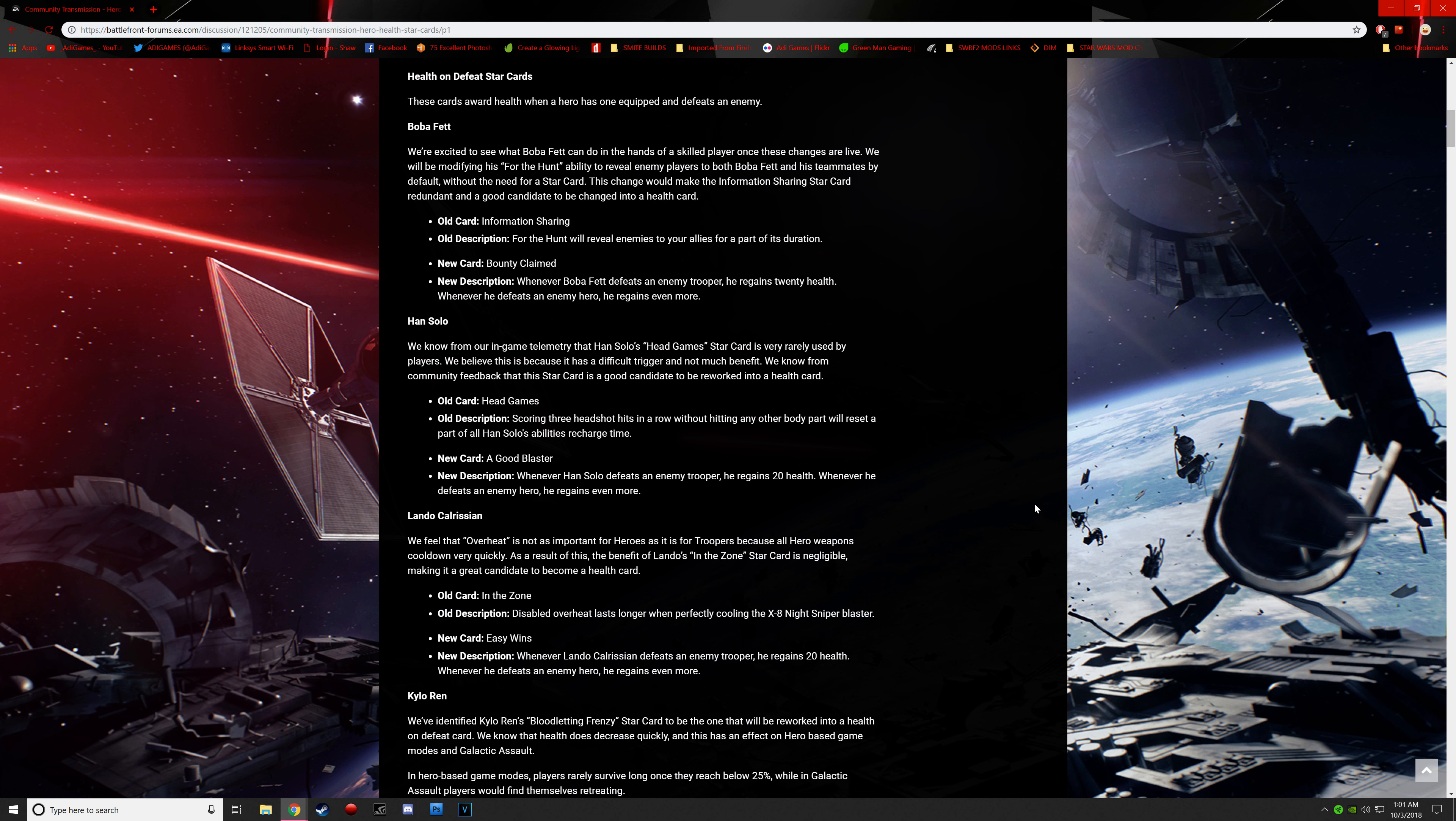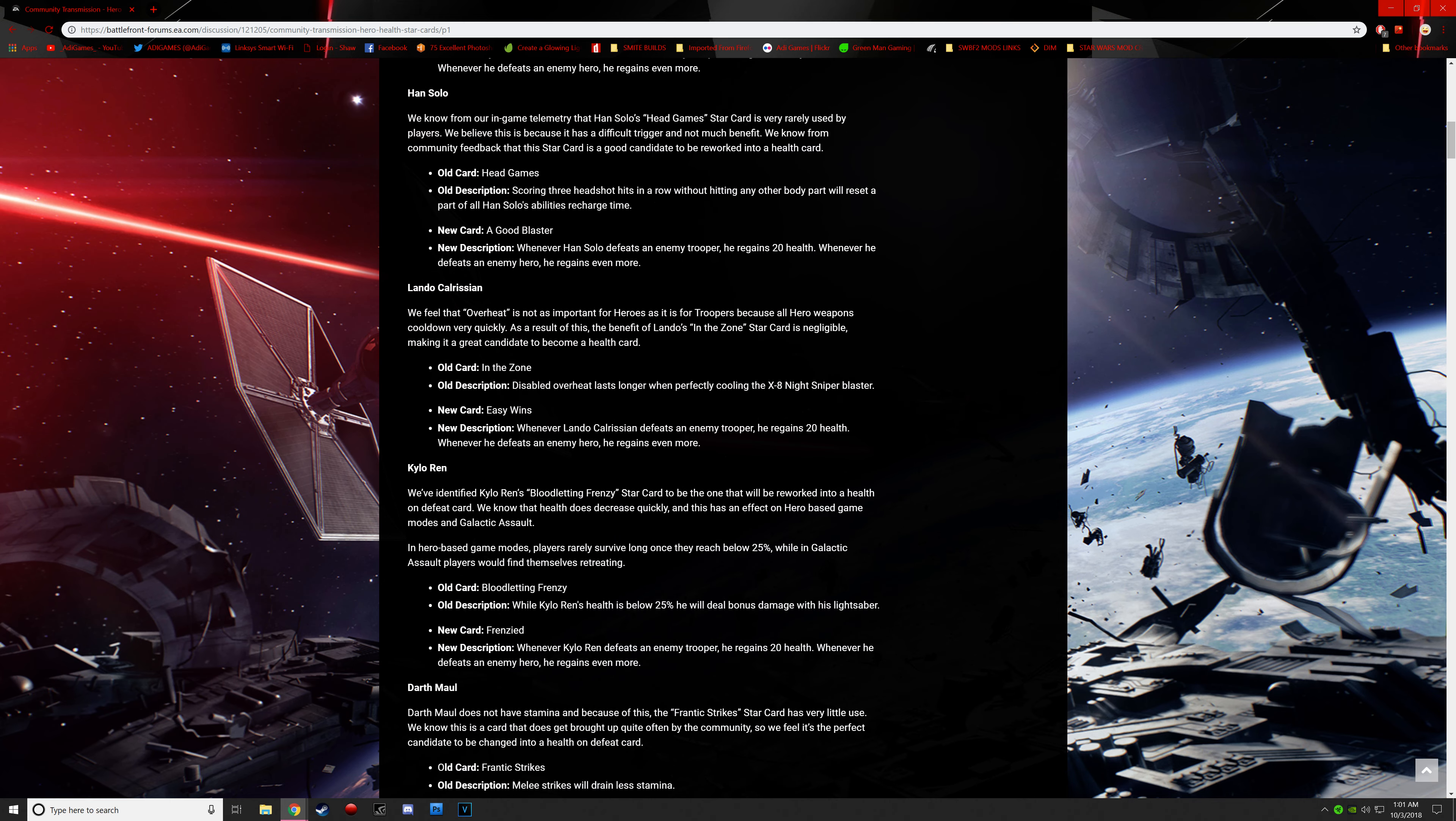I can see this being kind of cheap, to be honest, since it's so accurate. But I guess he kind of does need it, to be honest. I just expect a lot of campers in the back of the map like me. So just a little warning, but this is good for Han. Lando. We feel that overheat is not as important for heroes as it is for troopers because all hero weapons cool down very quickly. As a result of this, the benefit of Lando's in-the-zone star card is negligible, making it a great candidate to become a health card.